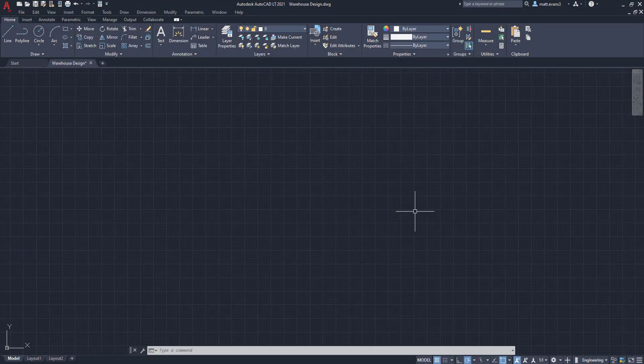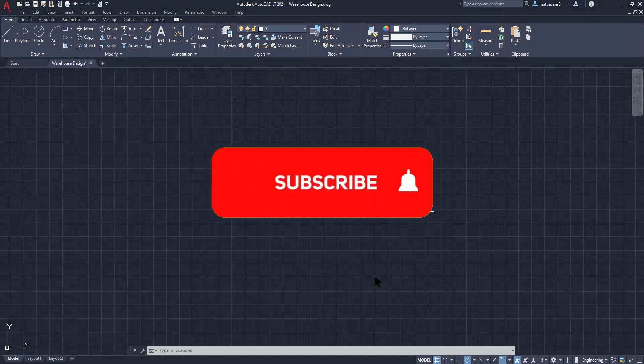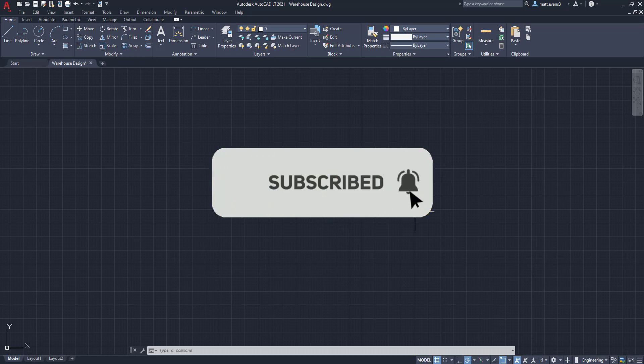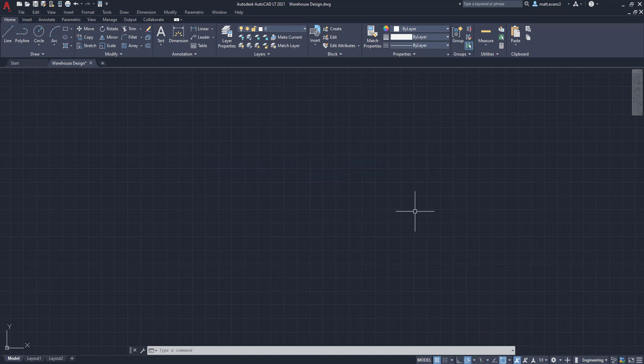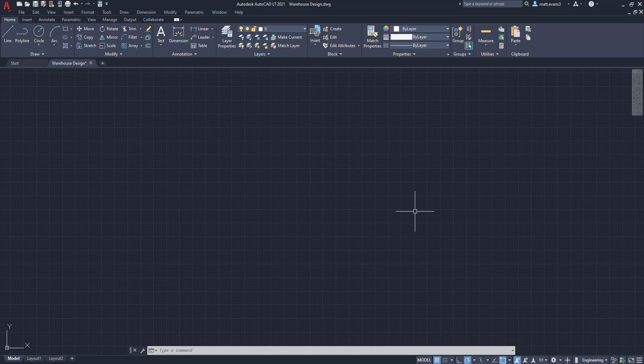Alright, real quick, before we get started, please consider subscribing to the channel. This lets me know how the content's doing, lets me know if you guys like it, and it'll keep you in the loop with any upcoming videos. If you like the video, give it a like down below. If you want to see something else, leave it in the comments section below. I'm working through some other videos that people have left comments for already. If you want to support the channel, there's a link down below as well, and with that, let's get into the video.